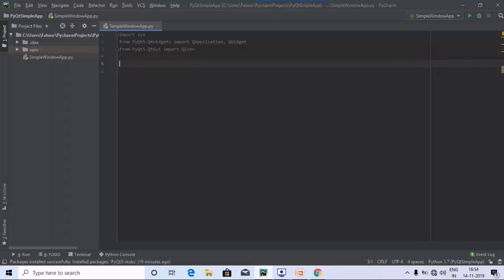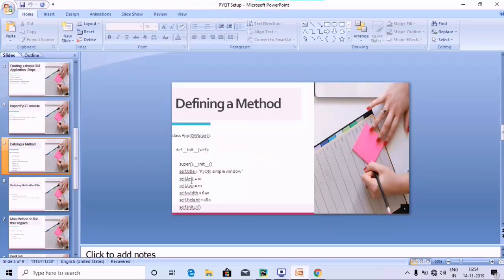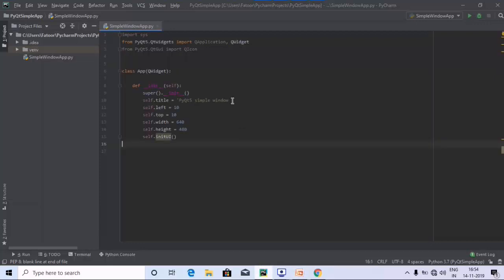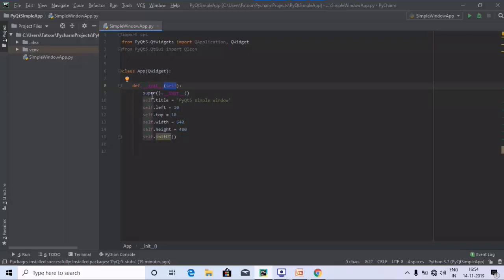We have used the required libraries. The next step is to define a method where we will define the title, left, top, width, and height, followed by creating a method called initUI. We have opened the class using QWidget, which we imported, and defined the initialize method — __init__ — using the self keyword and a super class call to make the title, left, top, width, and height accessible in the initUI method.